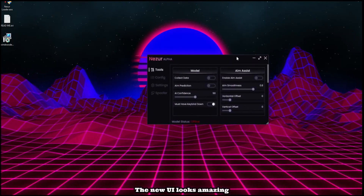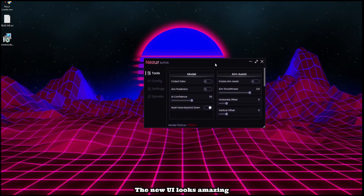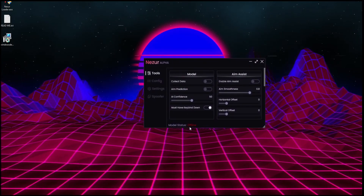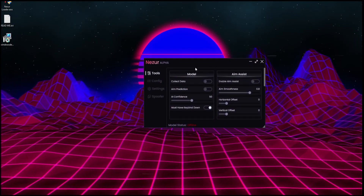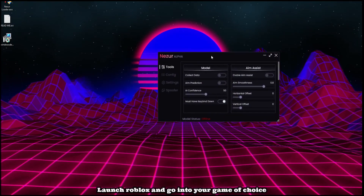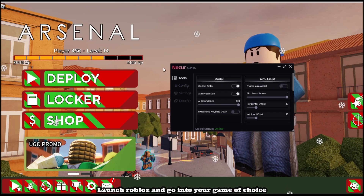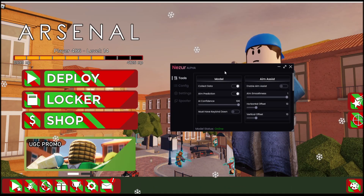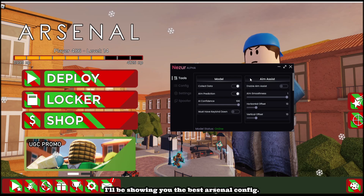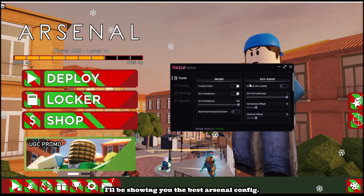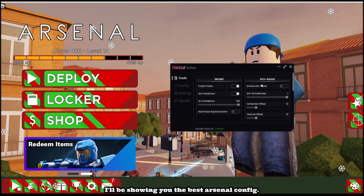The new UI looks amazing. Launch Roblox and go into your game of choice. I'll be showing you the best Arsenal config.